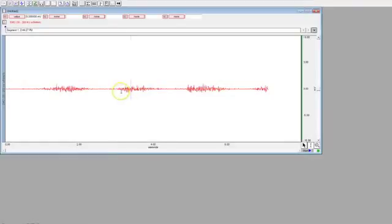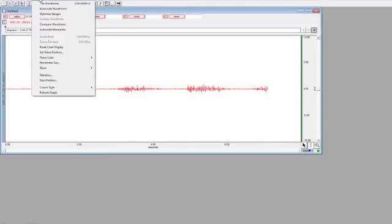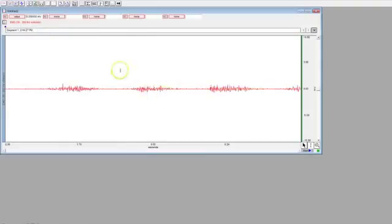So first click on Chart, and it will show you this mode. Then go to Display Auto Scale Horizontal to fit it to the whole graph.